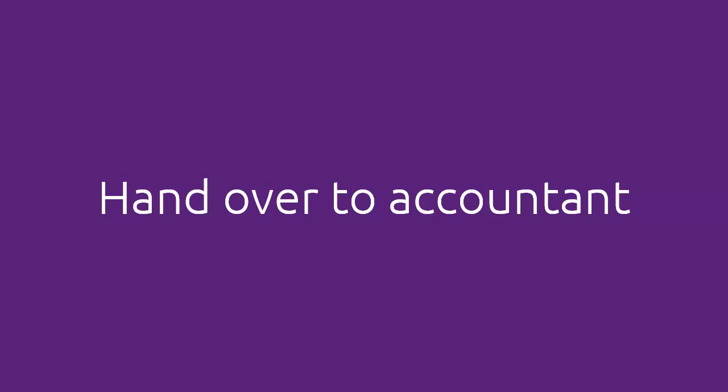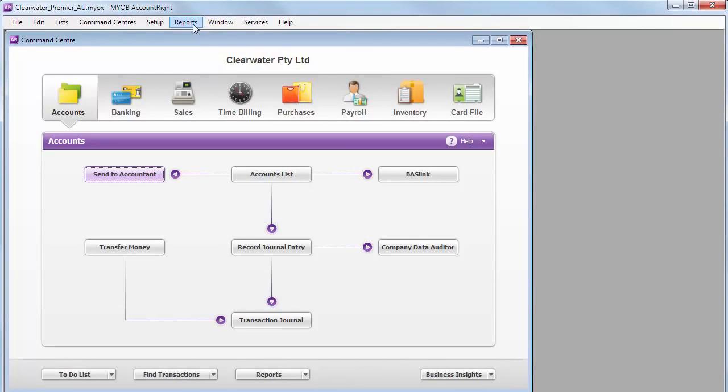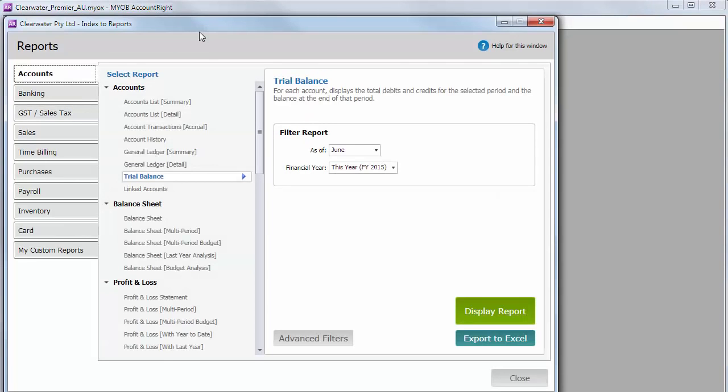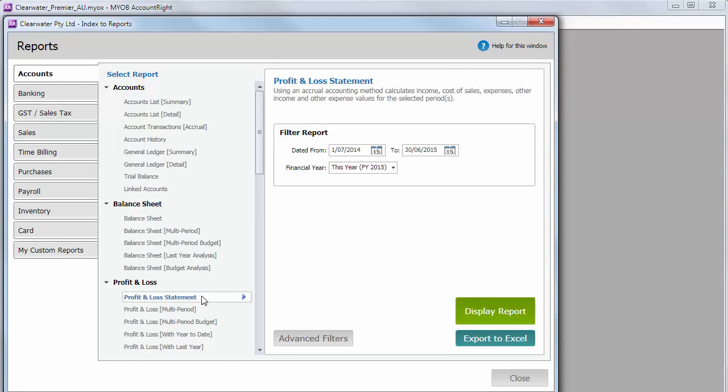And when you've completed what you can do, it's time to hand over your books to your accountant. With your file online, they can just log into your file to review your accounts. If you're not online, then get in touch with them to find out what they need. Some accountants just want reports such as your trial balance, balance sheet, and profit and loss statement. These can be found in the Accounts section of the Reports list.